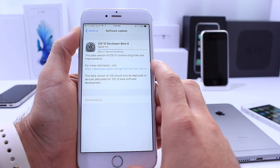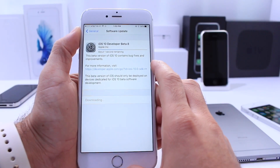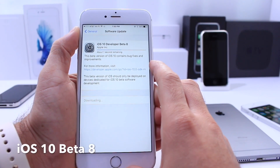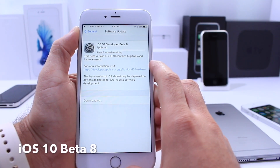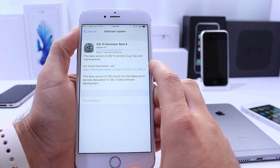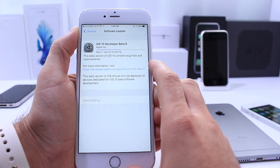What is up guys, iDeviceHelp here. Today Apple released iOS 10 beta 8 to developers and iOS 10 beta 7 to public beta testers.